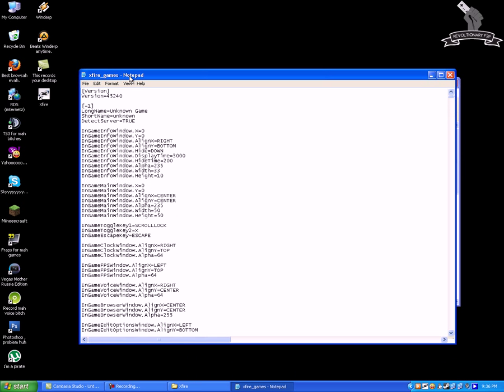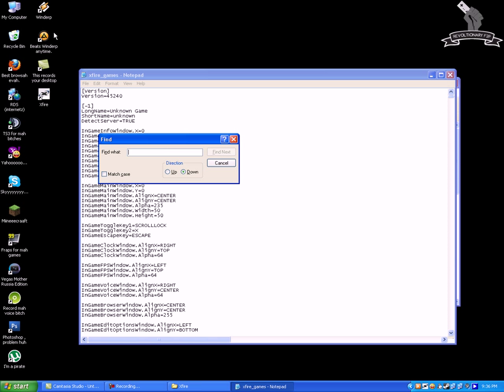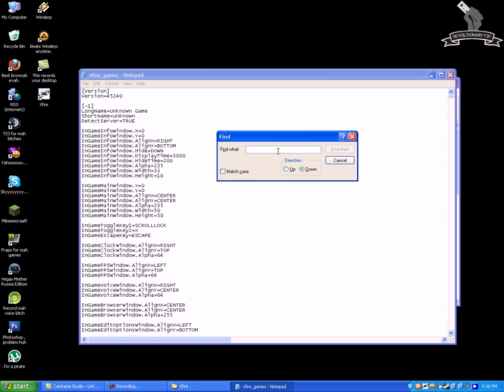Then you're gonna search for the game you want to edit by pressing Ctrl and F on your keyboard and let's search for Call of Duty Black Ops. This is just an example.